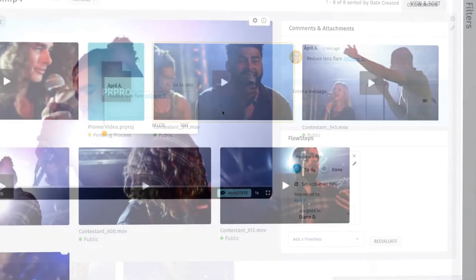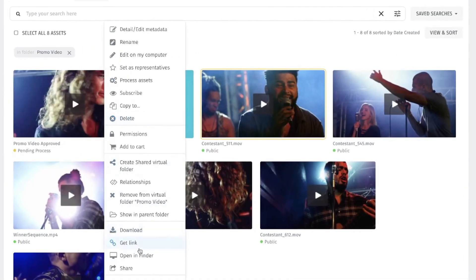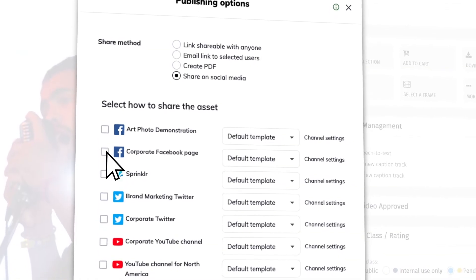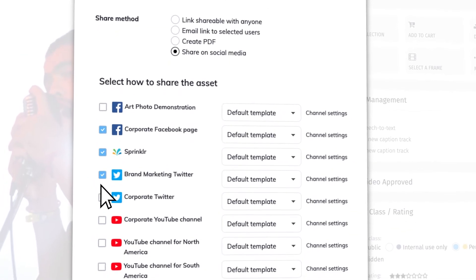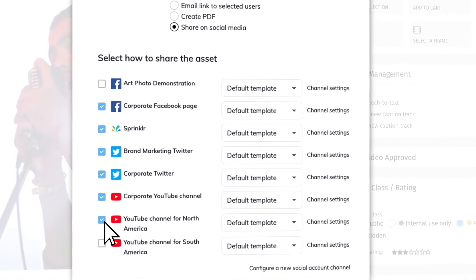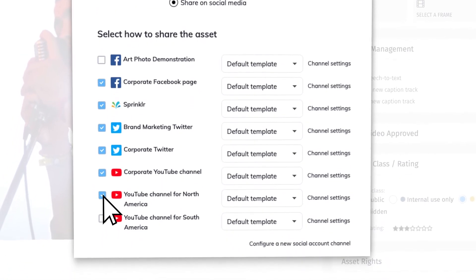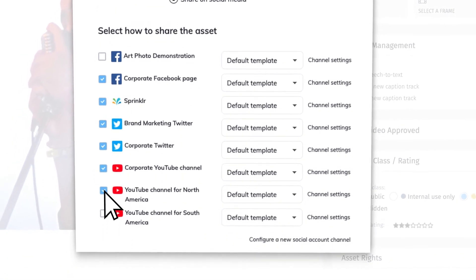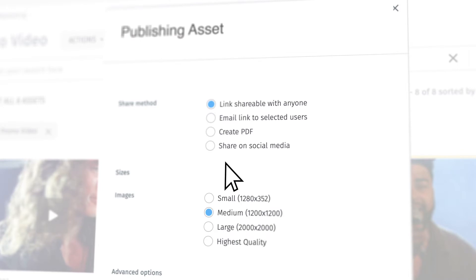With the final edits complete, the new video is ready for publication. April selects publication channels from the pre-configured list and publishes the video straight from the DAM.